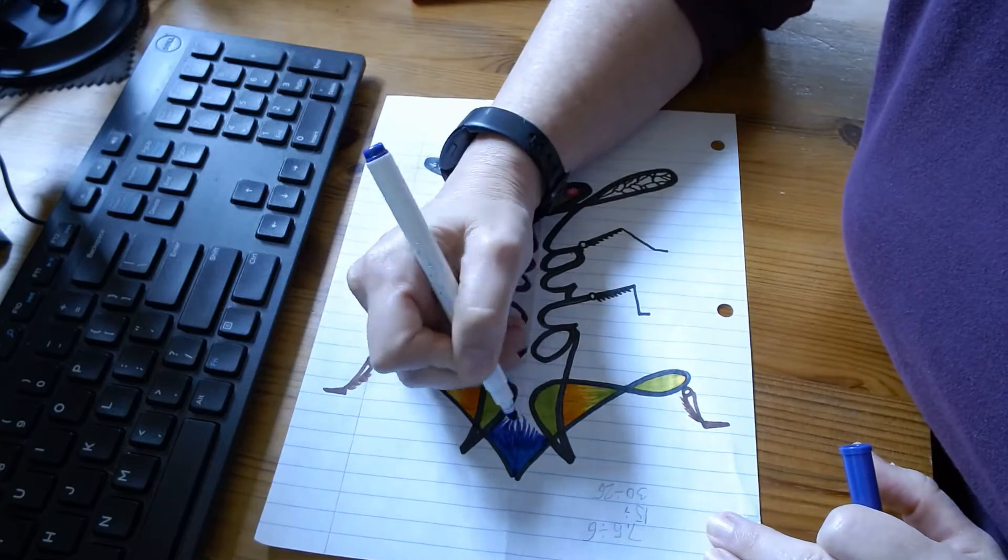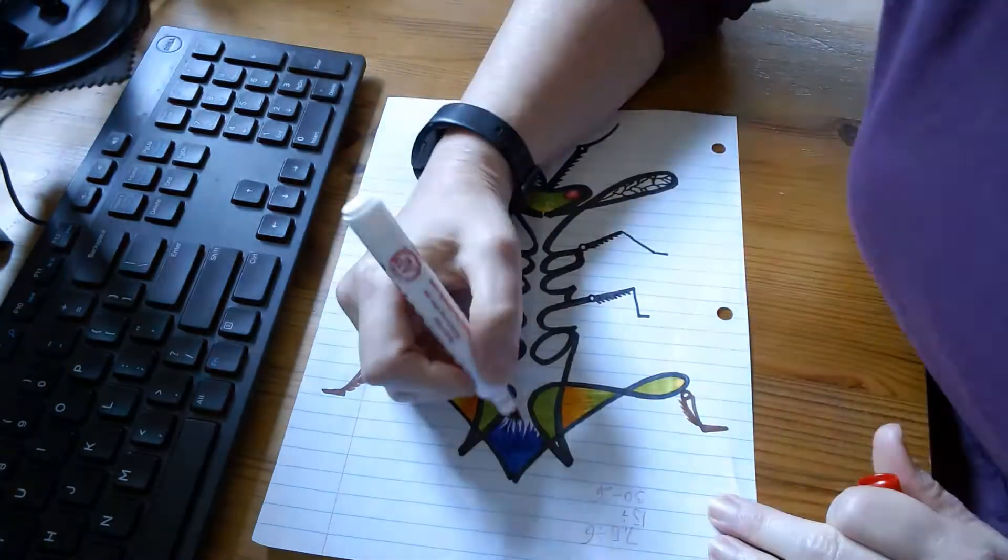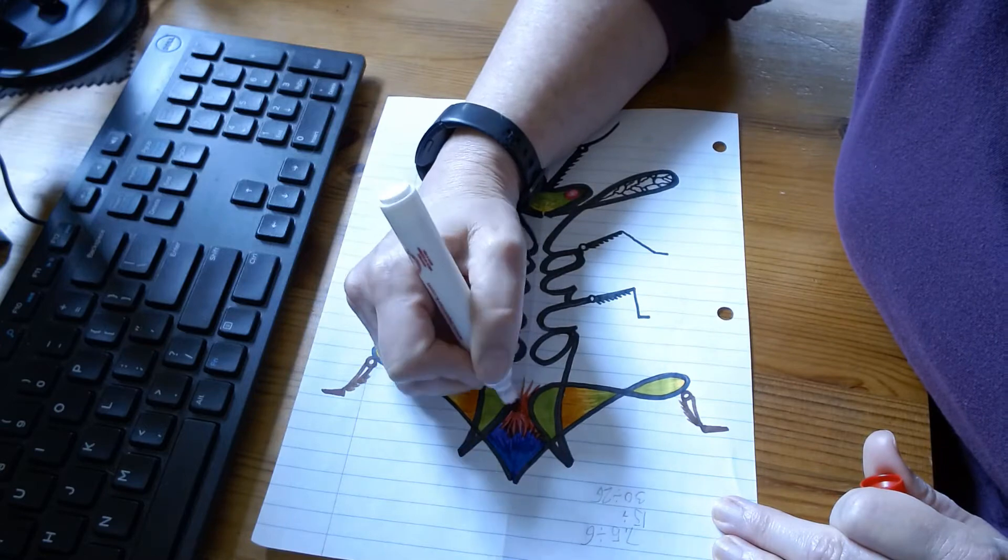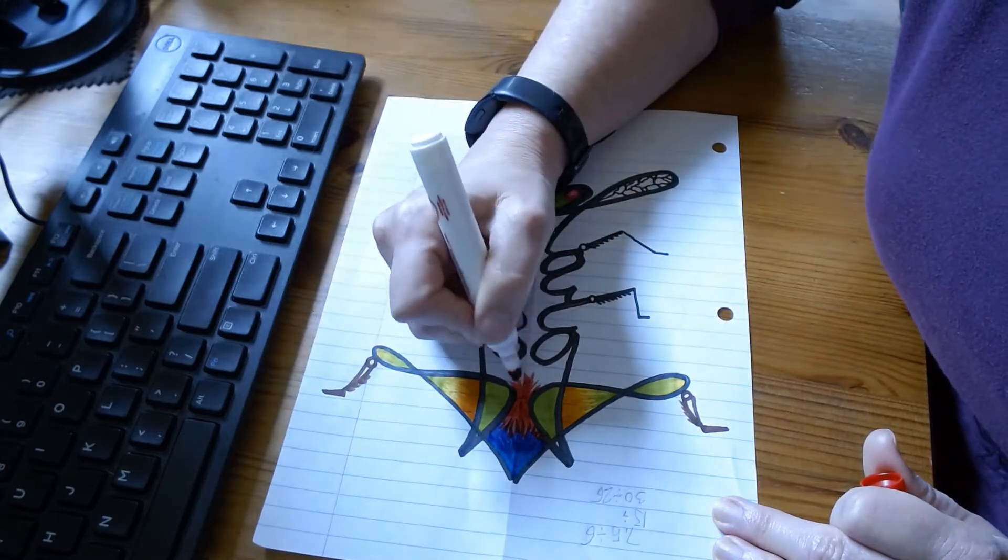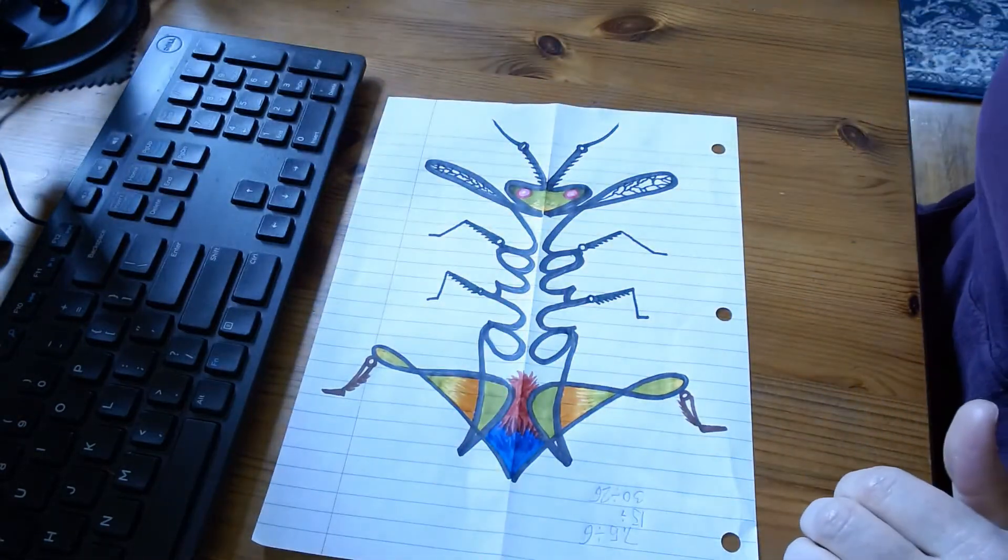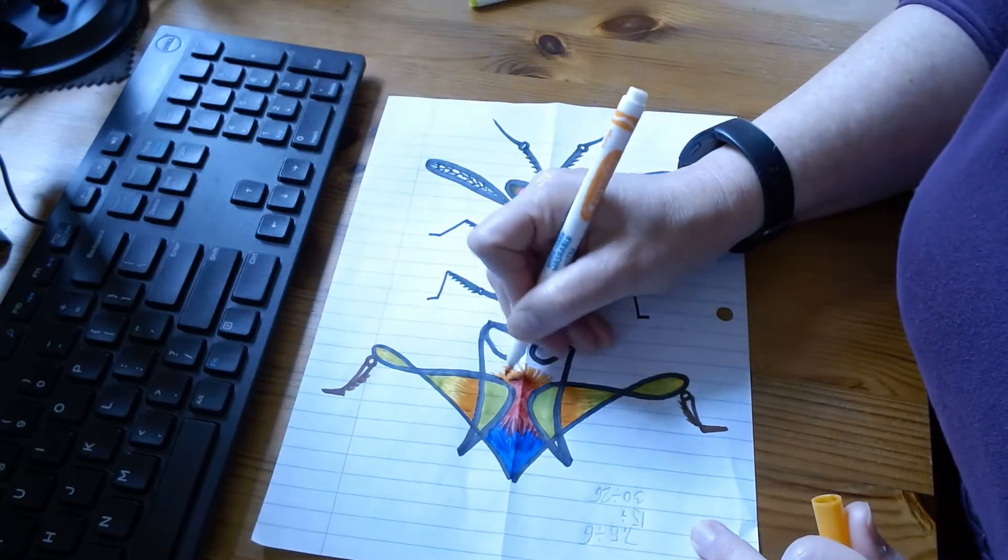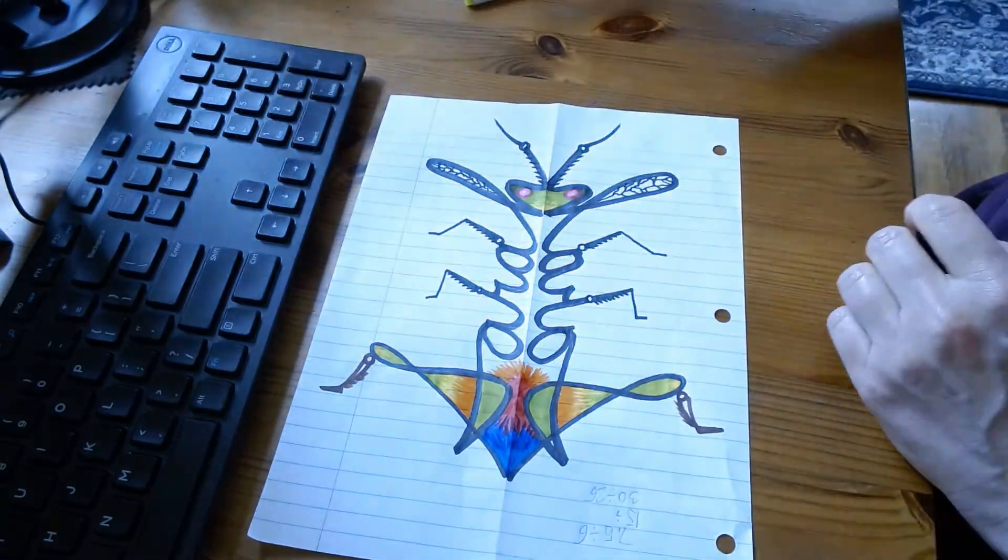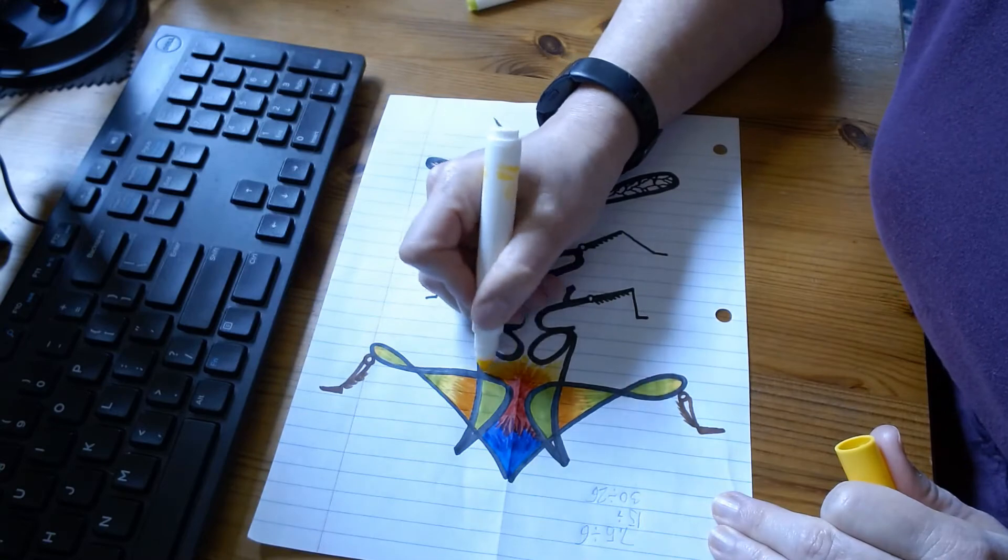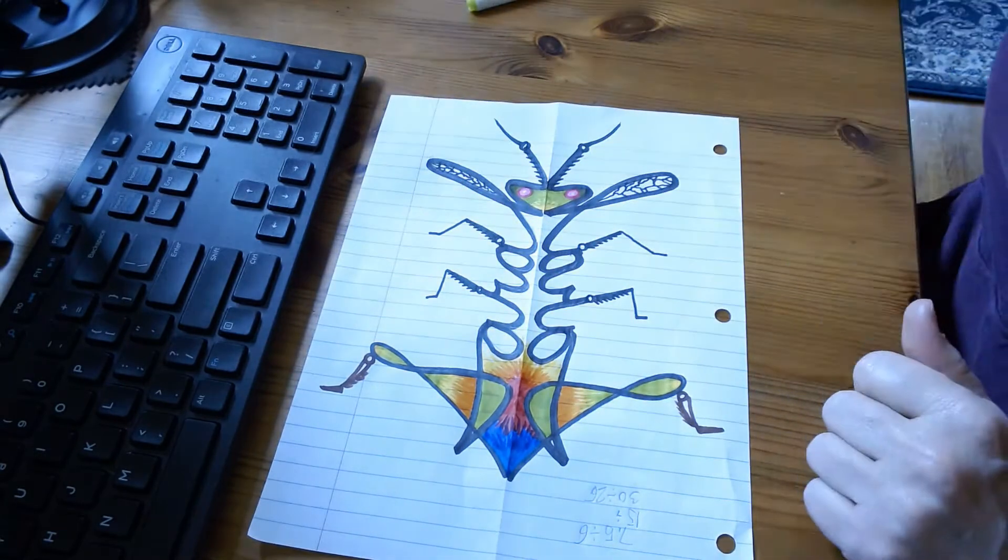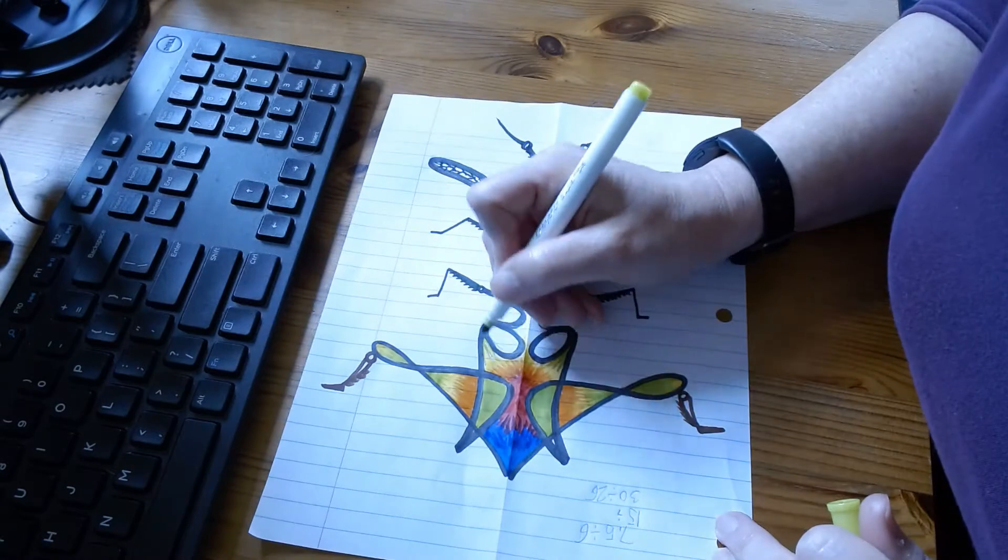It just won't be as harmonious, it'll be more contrasty and contrast is wonderful too. So I really highly suggest that you experiment on another paper. Here I am blending the main part of the body. I want you to color in all the shapes of your creature.